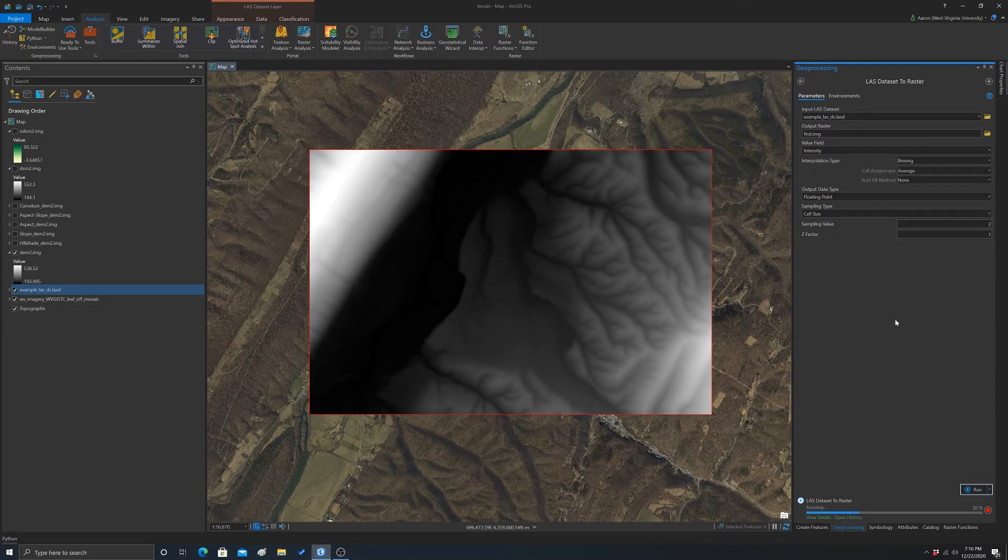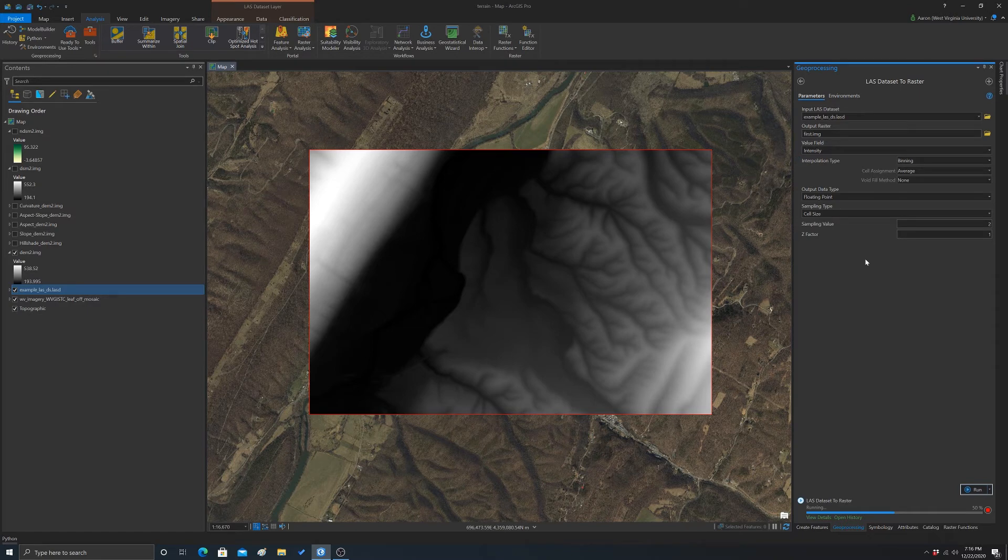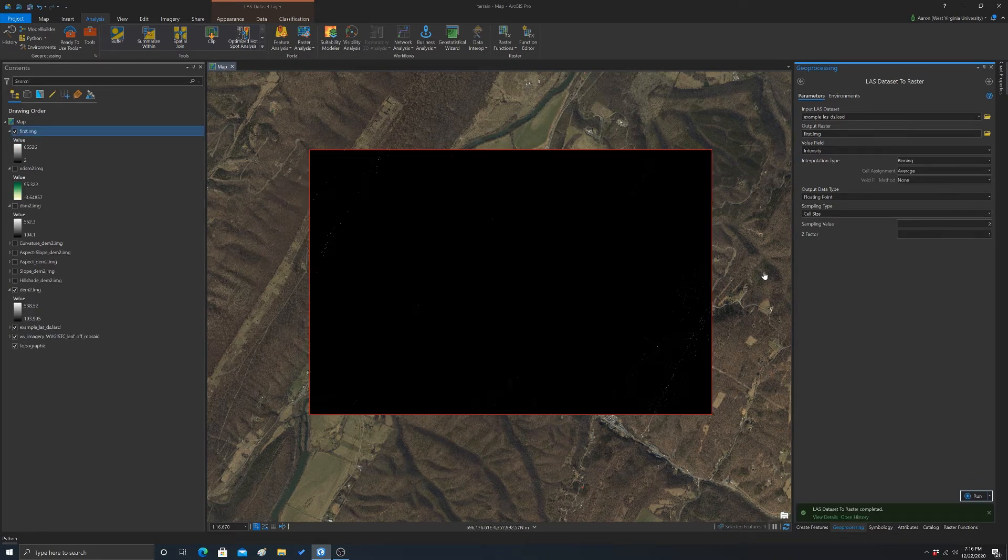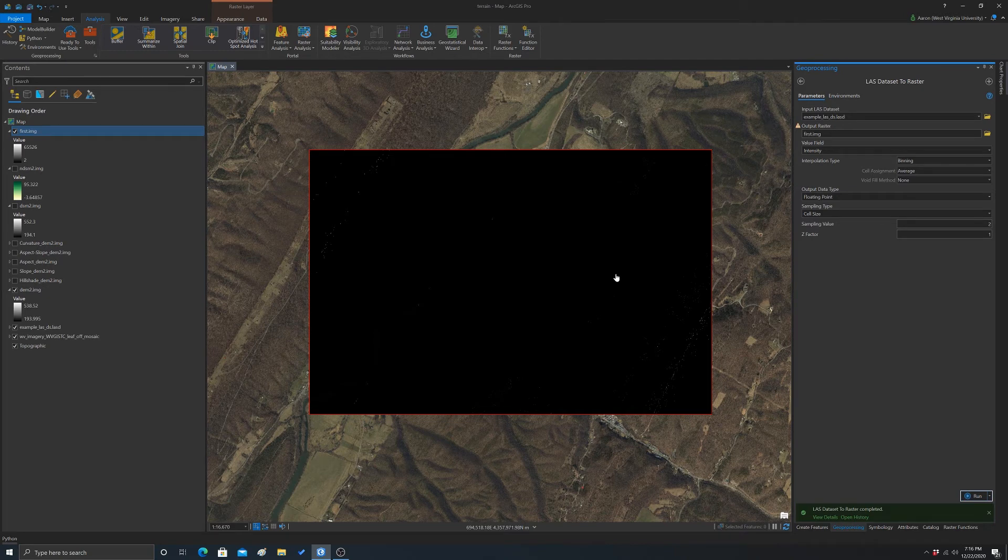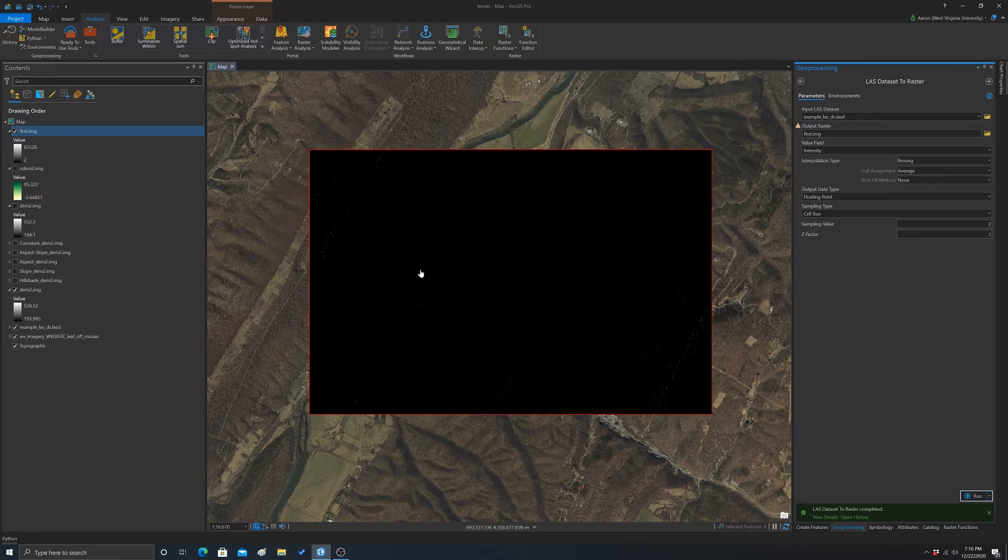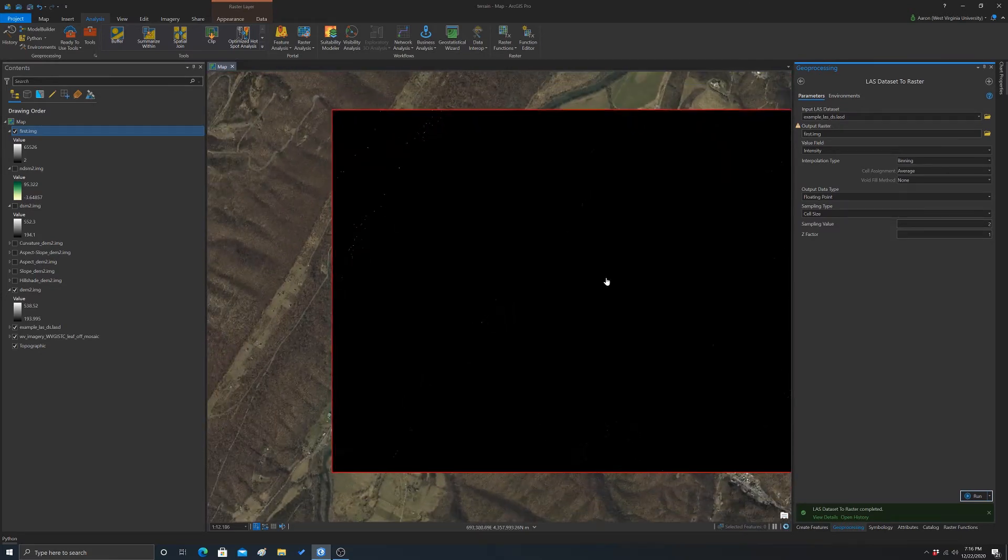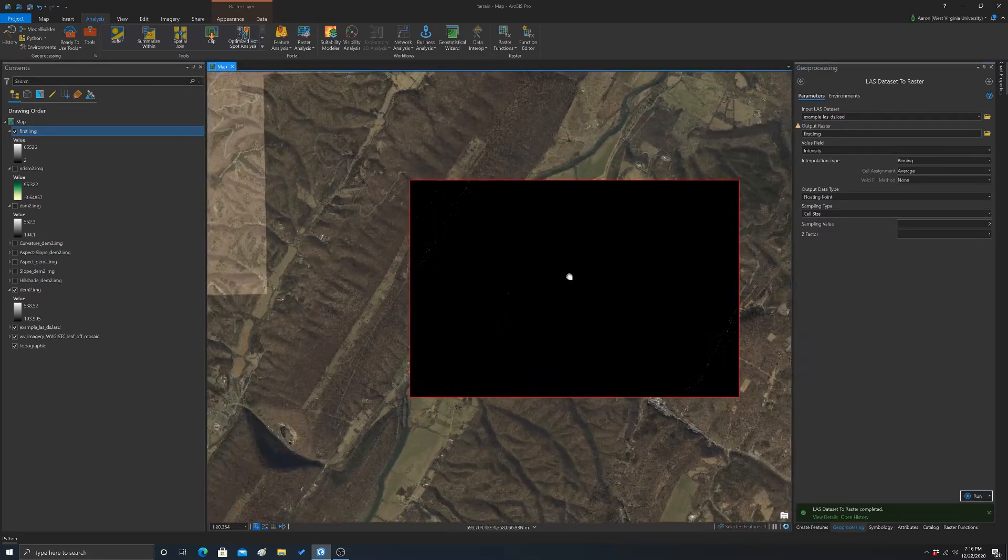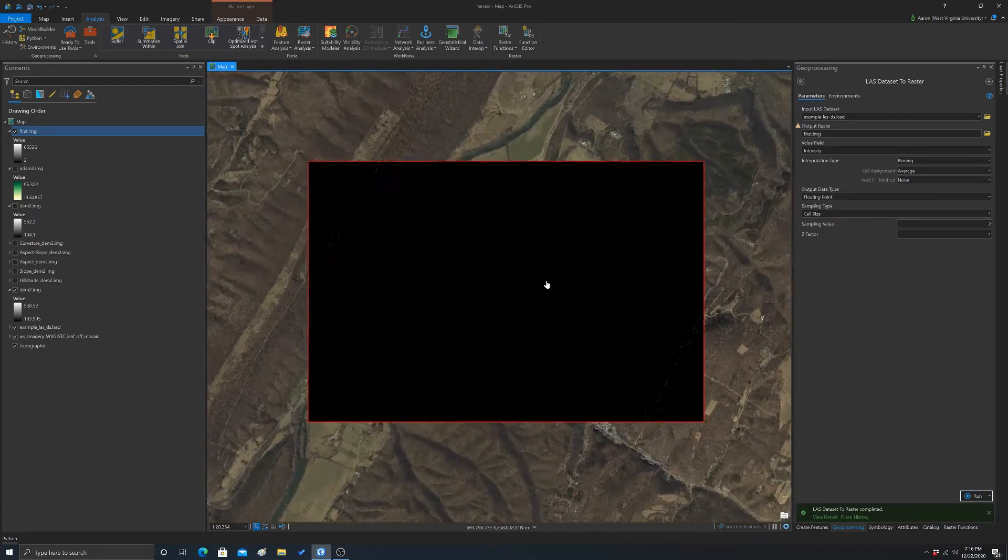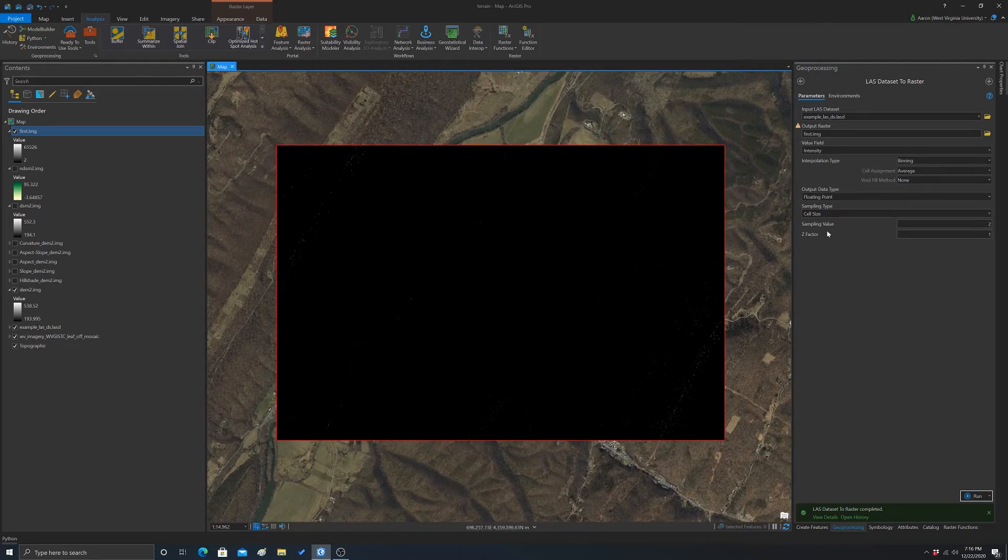So again, basically the same process. Instead of we just are changing what the value that we're interpolating. And we made some change into the interpolation methods. Okay, so this comes out as kind of a weird output. And that has to do with the way the data is kind of skewed. We have some outliers and whatnot. We also have some null values and data gaps in here.